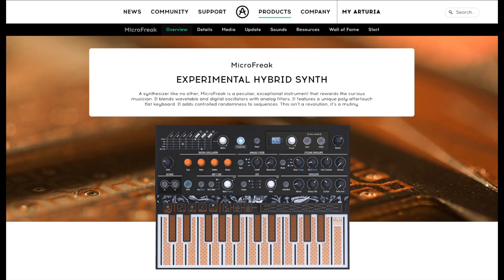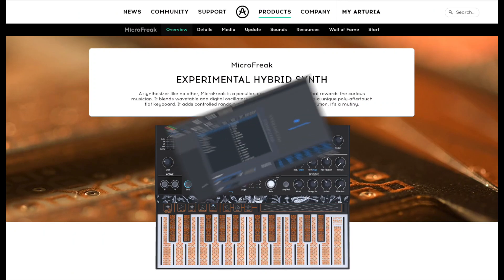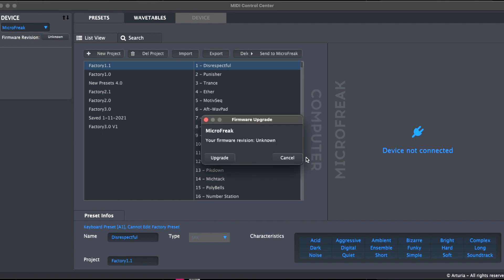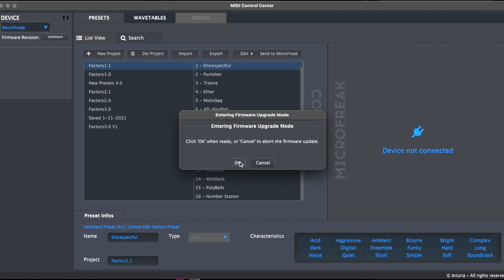The new firmware can be downloaded from Arturia's website. It does also require a new version of the MIDI Control Center. You will now see that in addition to the firmware and preset sections, there is a new Wavetable tab. More on that later. First, let's update our MicroFreak with the new V4 firmware.